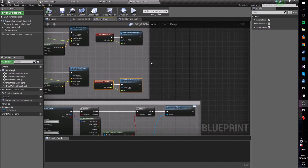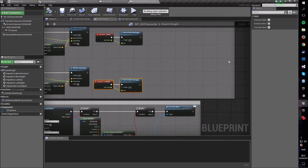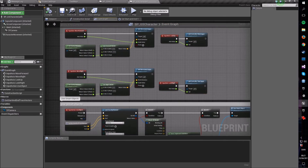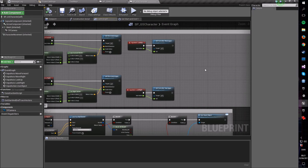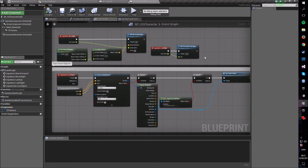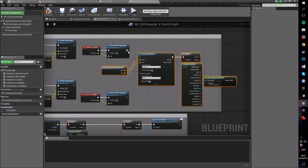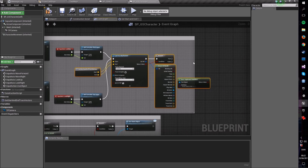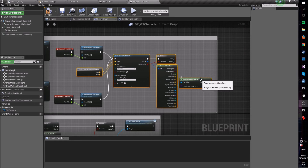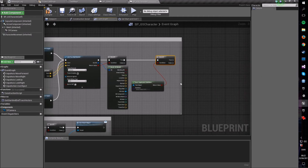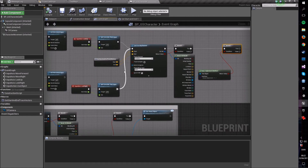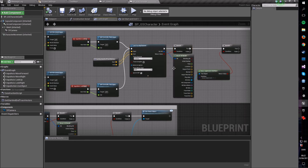You can implement this in a multitude of ways. What I'm going to do — which is a little unconventional — is instead of using the tick function, I'm going to use the Look Up and Look Right input axis events. So every time the player moves the mouse they'll trigger a check of whether they're looking at something of interest. Copy the line trace logic we already made and paste it up here.